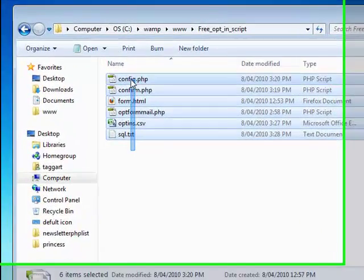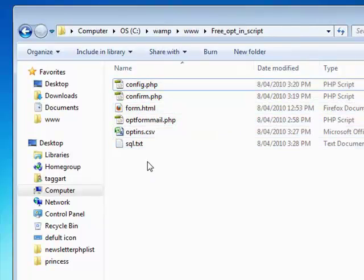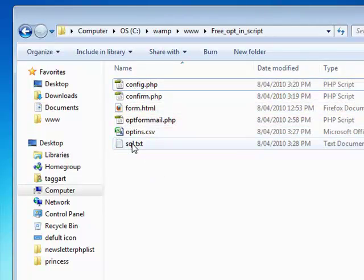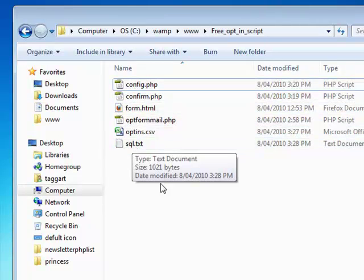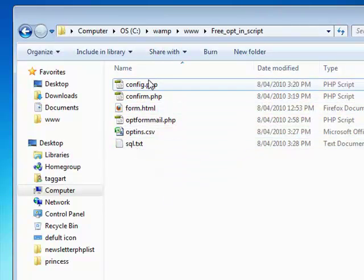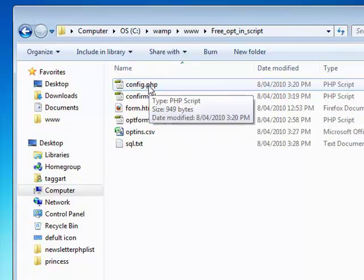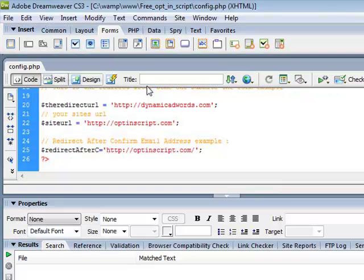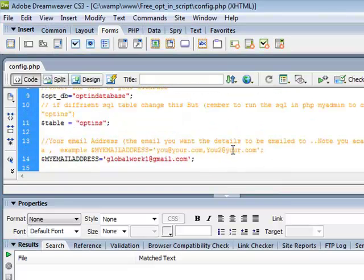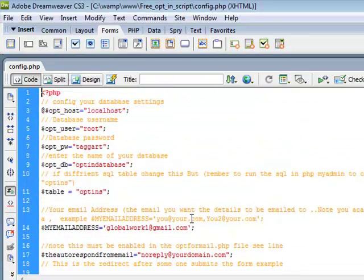Alright. So there's only a few files in there. I've already shown how to make the table. Now let's just work out the config.php. I'm just going to open it up with your text editor. I'm going to use Dreamweaver.